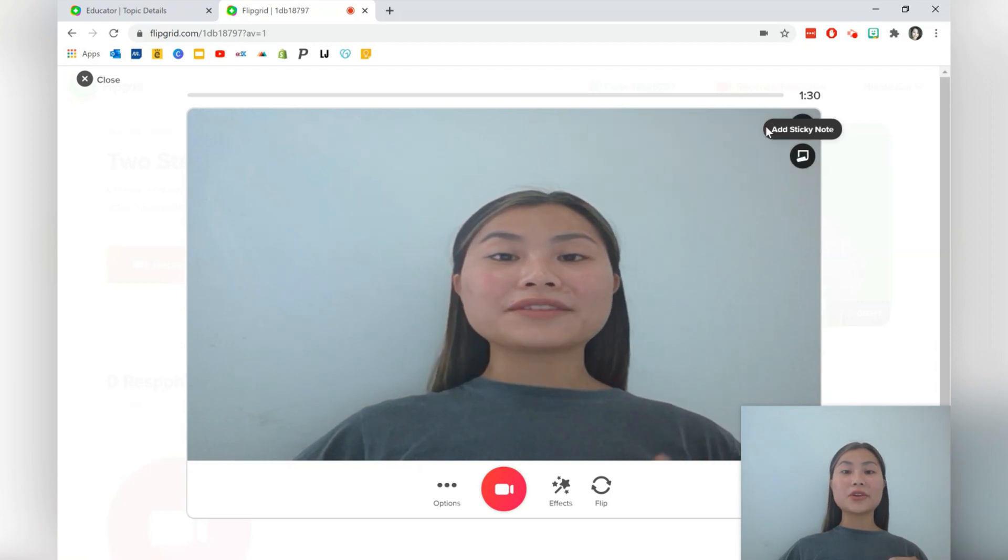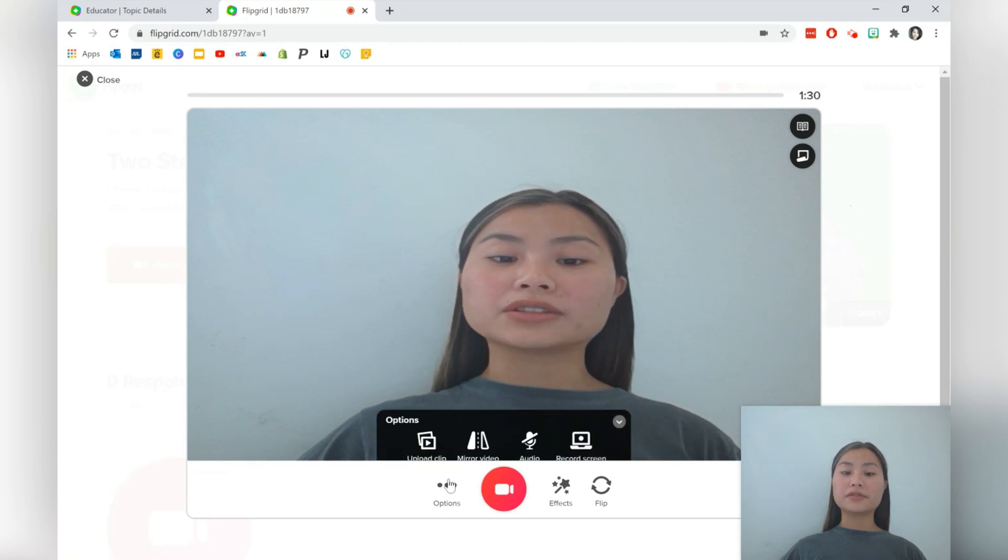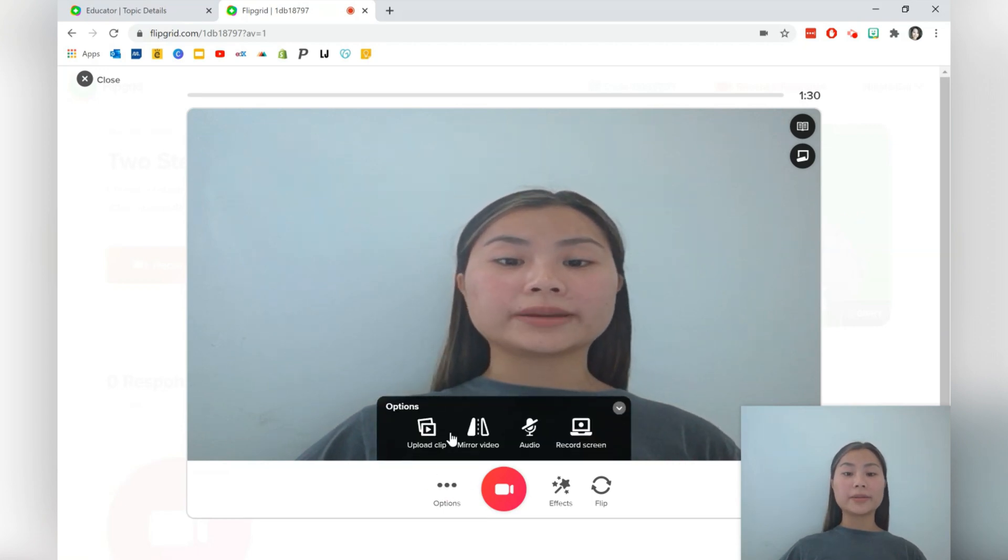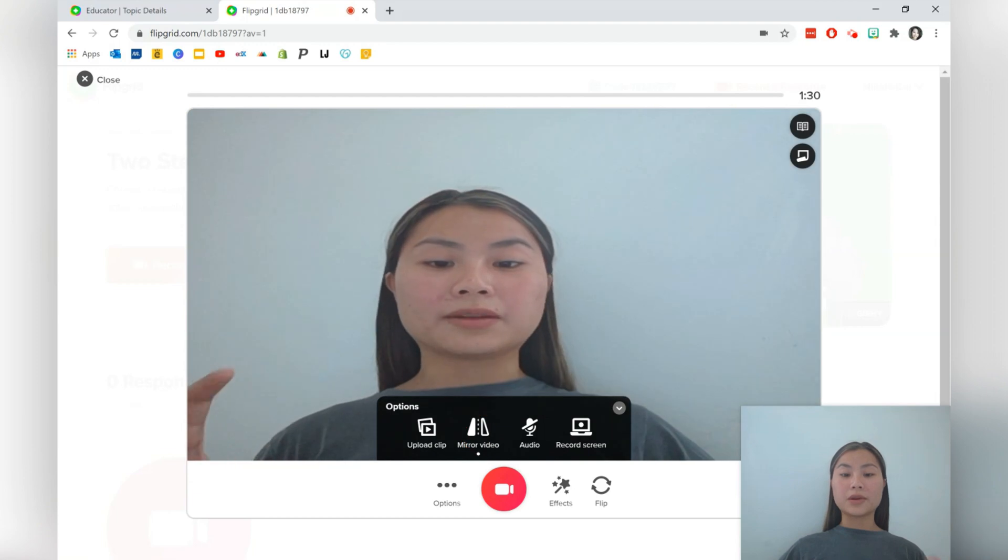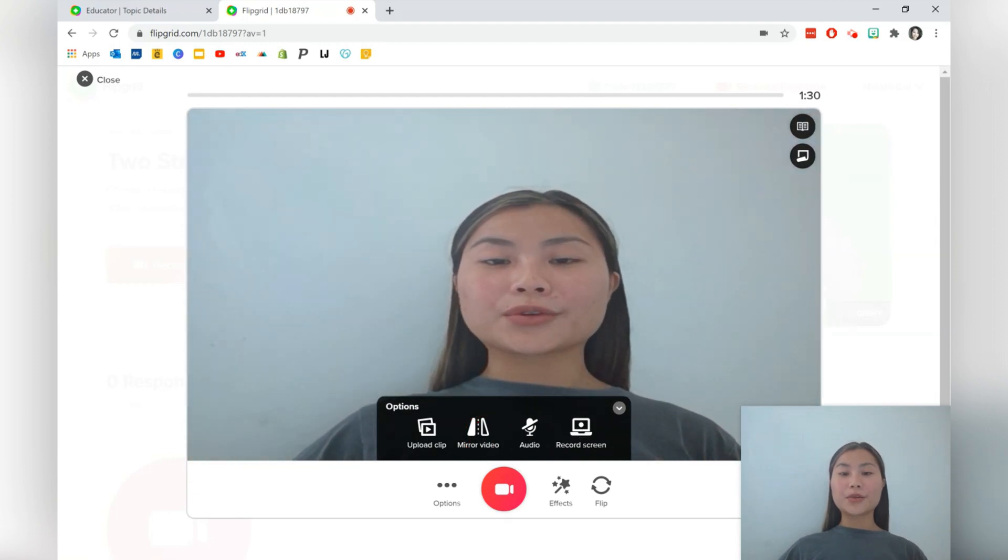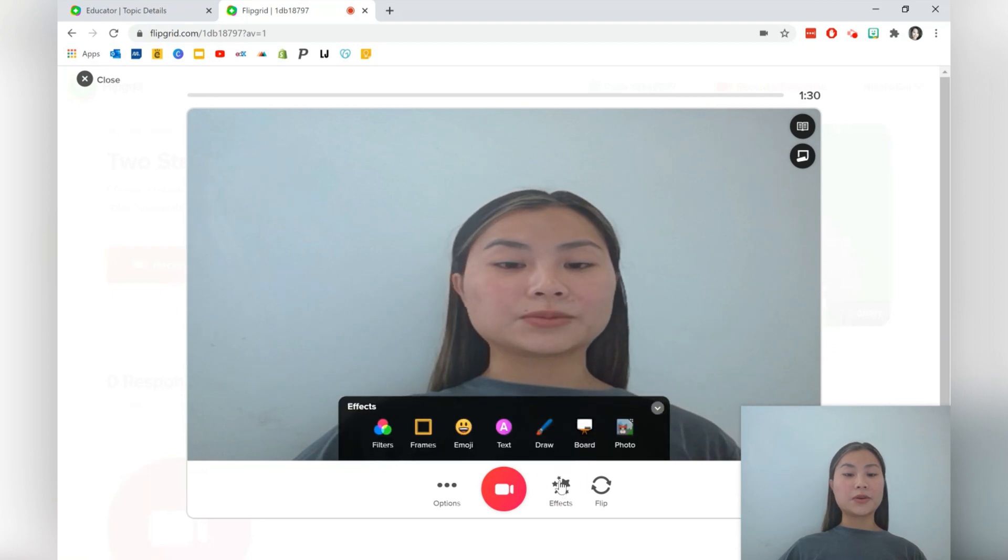And if they've got a video on their computer already, they can go ahead and upload that directly onto Flipgrid by going into options and uploading clip. You can mirror the video, mute yourself, record your own screen and add effects as well.